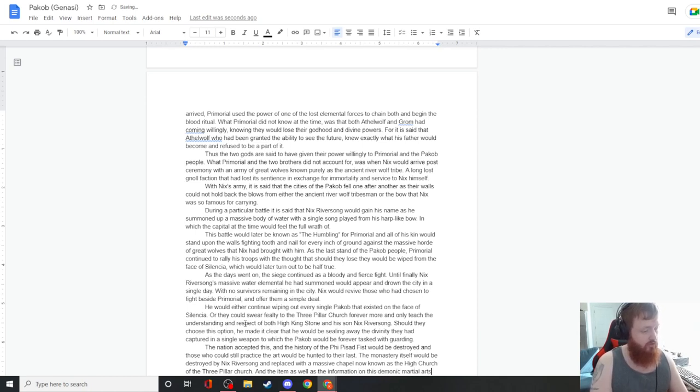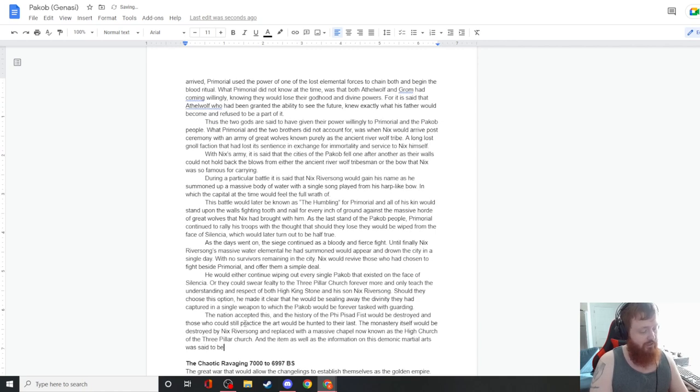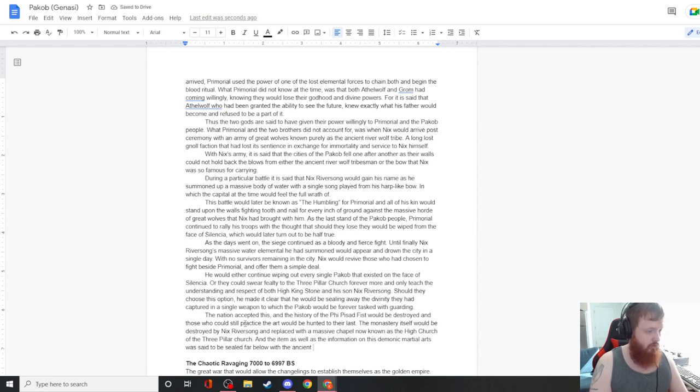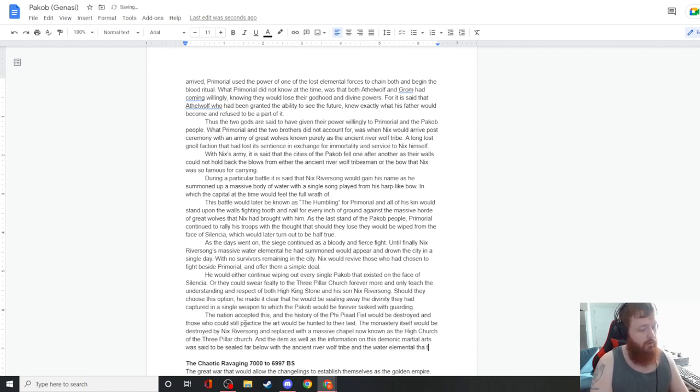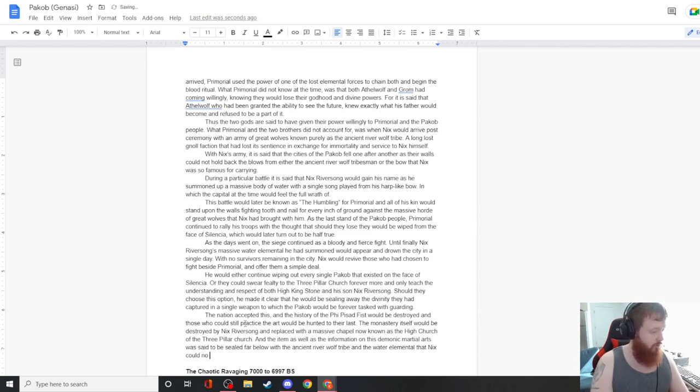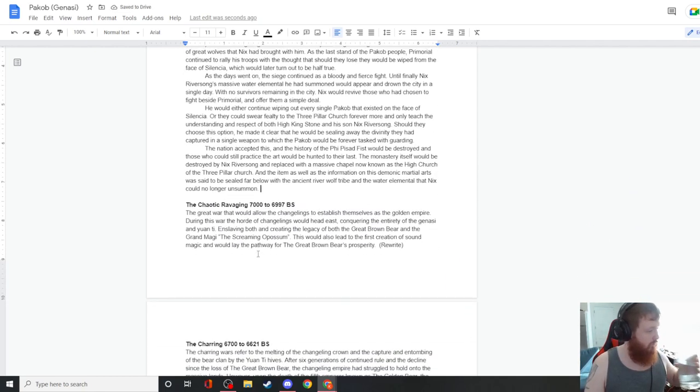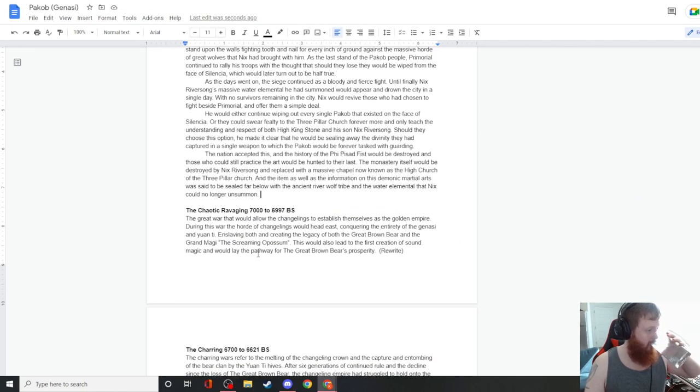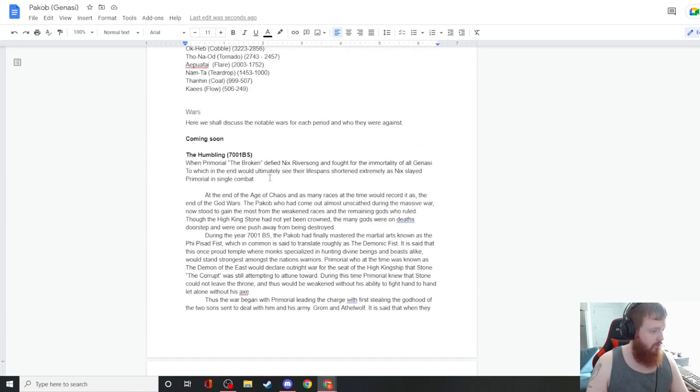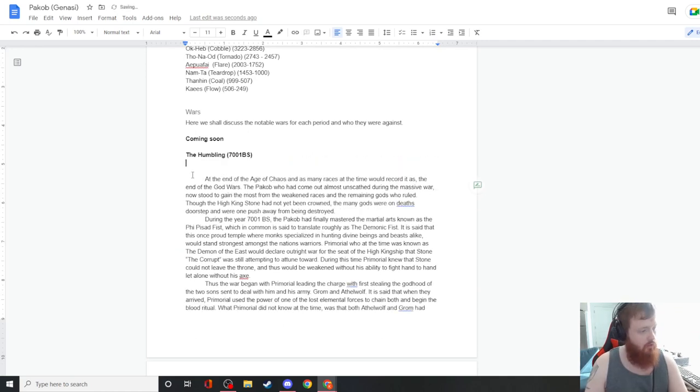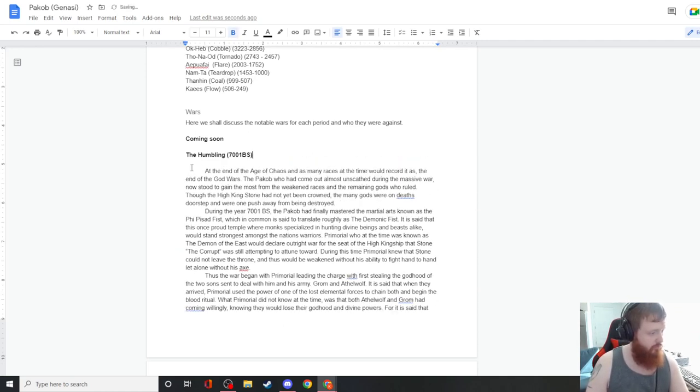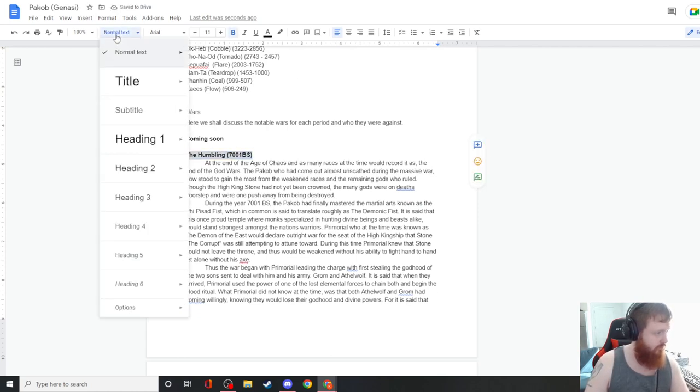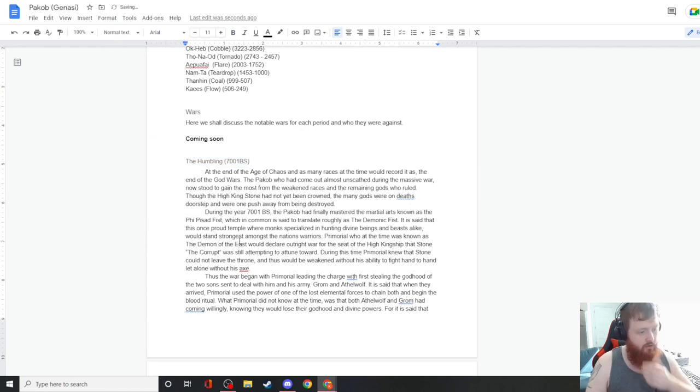The nation accepted this, and the history of the Fist would be destroyed, and those who could still practice the art would be hunted to their last. The monastery itself would be destroyed by Nyx River Song and replaced with a massive chapel now known as the High Church of the Three Pillar Church.